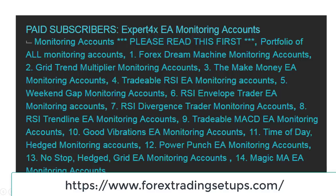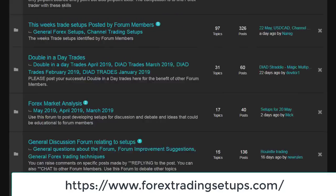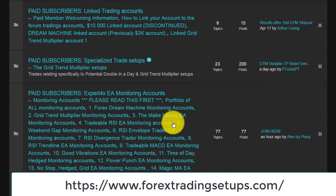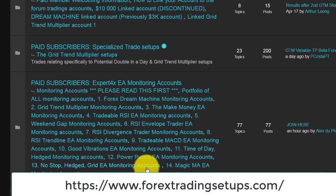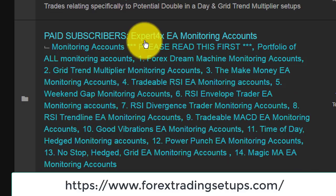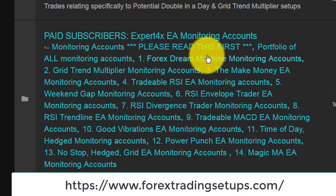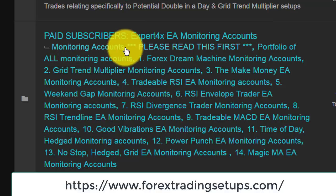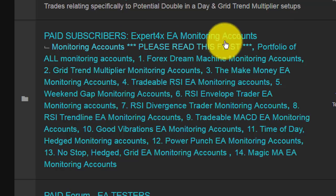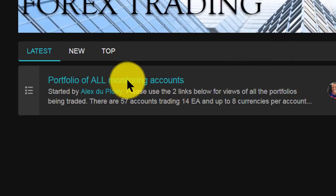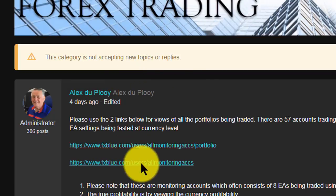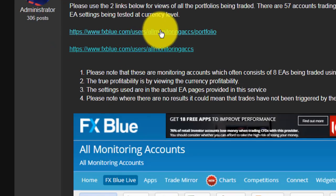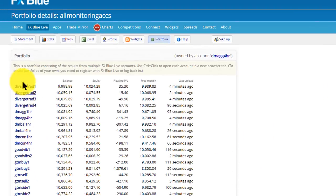The service is located on the Forex Trading Setups forum. You scroll down to the actual service section. It is for paid subscribers, so if you're not a paid subscriber unfortunately you won't be able to access most of this. There are sections that you can access, but I'm going to look at the paid portion which is the portfolio of all the monitoring accounts. I'm going to click on the link here to give you an idea of what information is available.